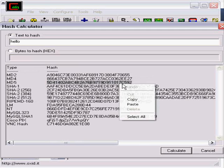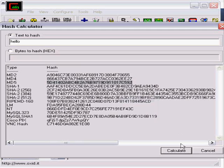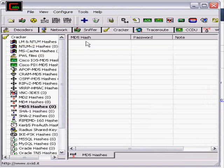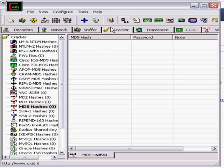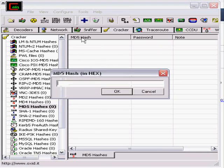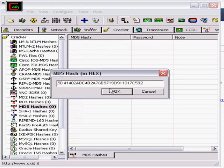So let's copy, close this, and now in Cain go to Cracker, go down to where it says MD5 hash, click in here, and then click the plus sign. Now paste in your hash that you want to crack and hit OK.